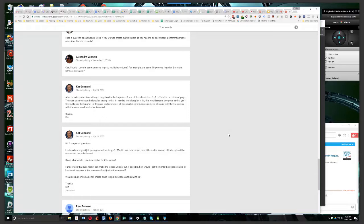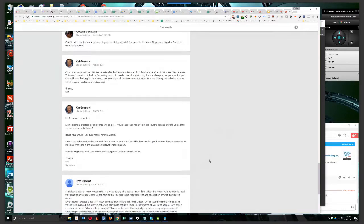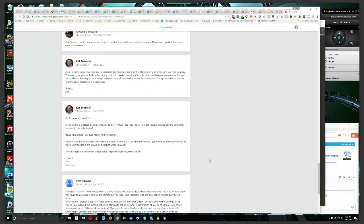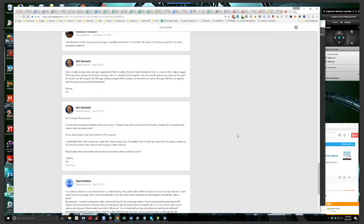And he's talking about Tube Authority Rocket guys, otherwise known as Rocket Video Ranker Pro. We did a webinar with Bill Cousins a week or two ago. It's a really cool tool. I did a full on case study bonus too, which was pretty detailed. It's probably two and a half hours worth of video in that case study alone. He says, I understand that Tube Rocket can make the videos unique, but if possible, how would I get them into the spots created by LRS since it requires live stream and not just a video upload?